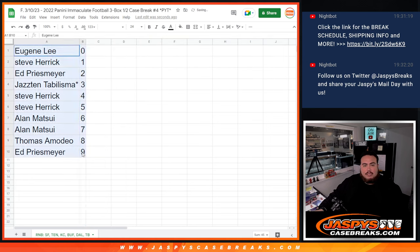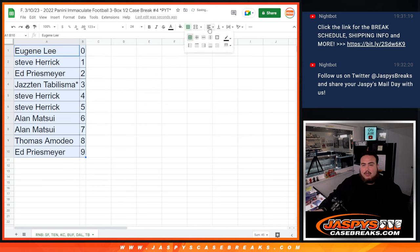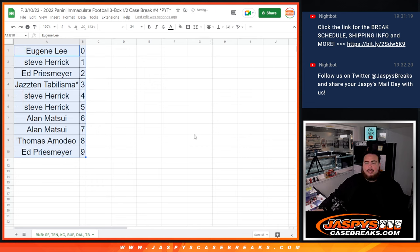Alright guys, so again in a separate video, I gotta do one more RNB randomizer and then we can break it open, guys. So good luck.